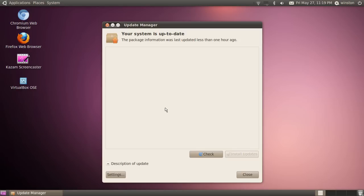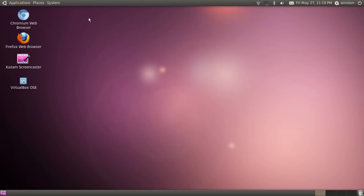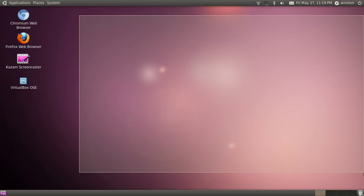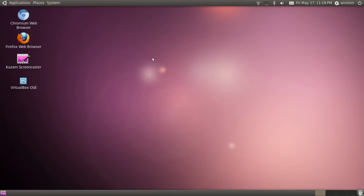Once you do, you should get some Firefox packages right here. Make sure all of them are clicked and select install updates. This should take about 5 to 10 minutes depending on your computer speed.